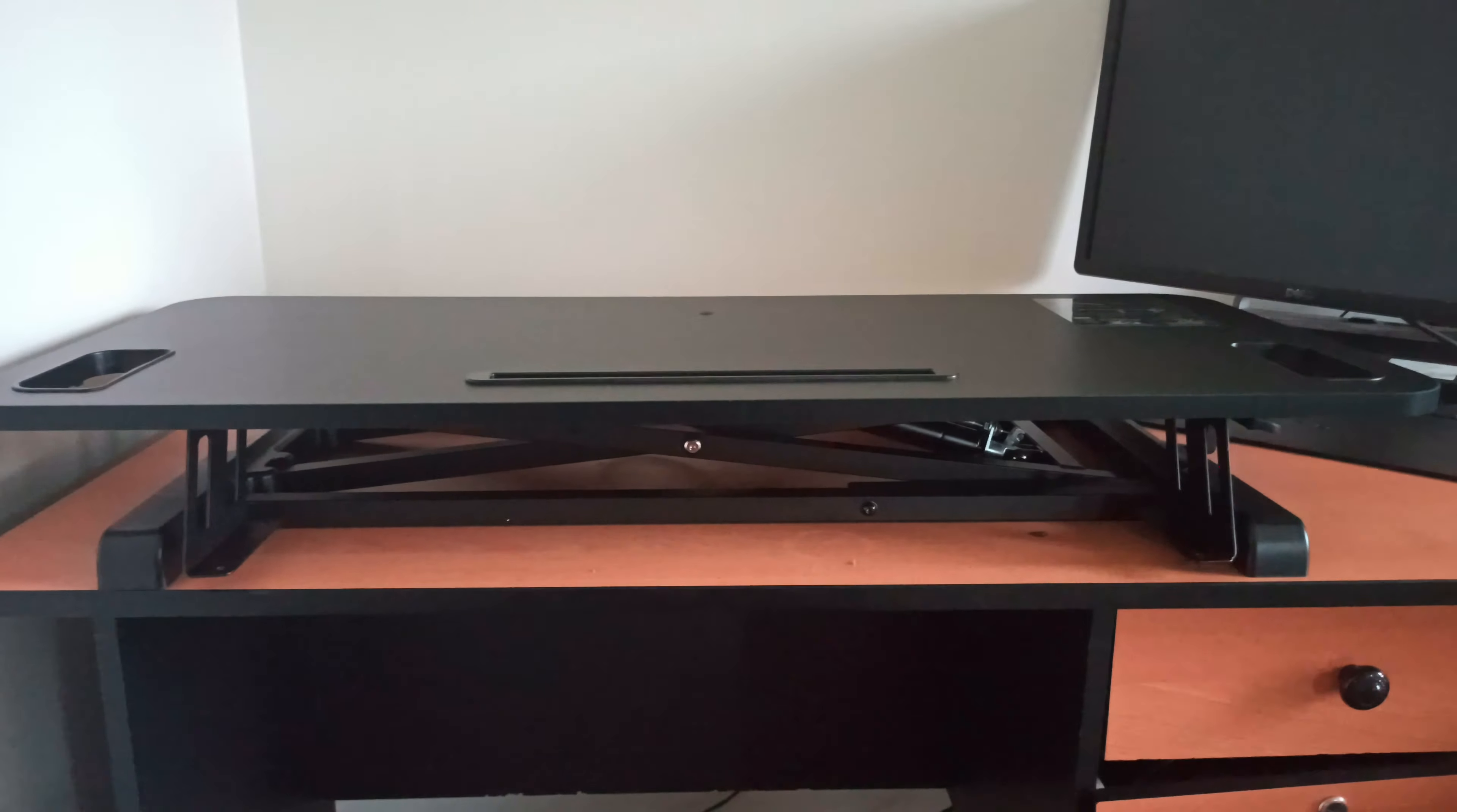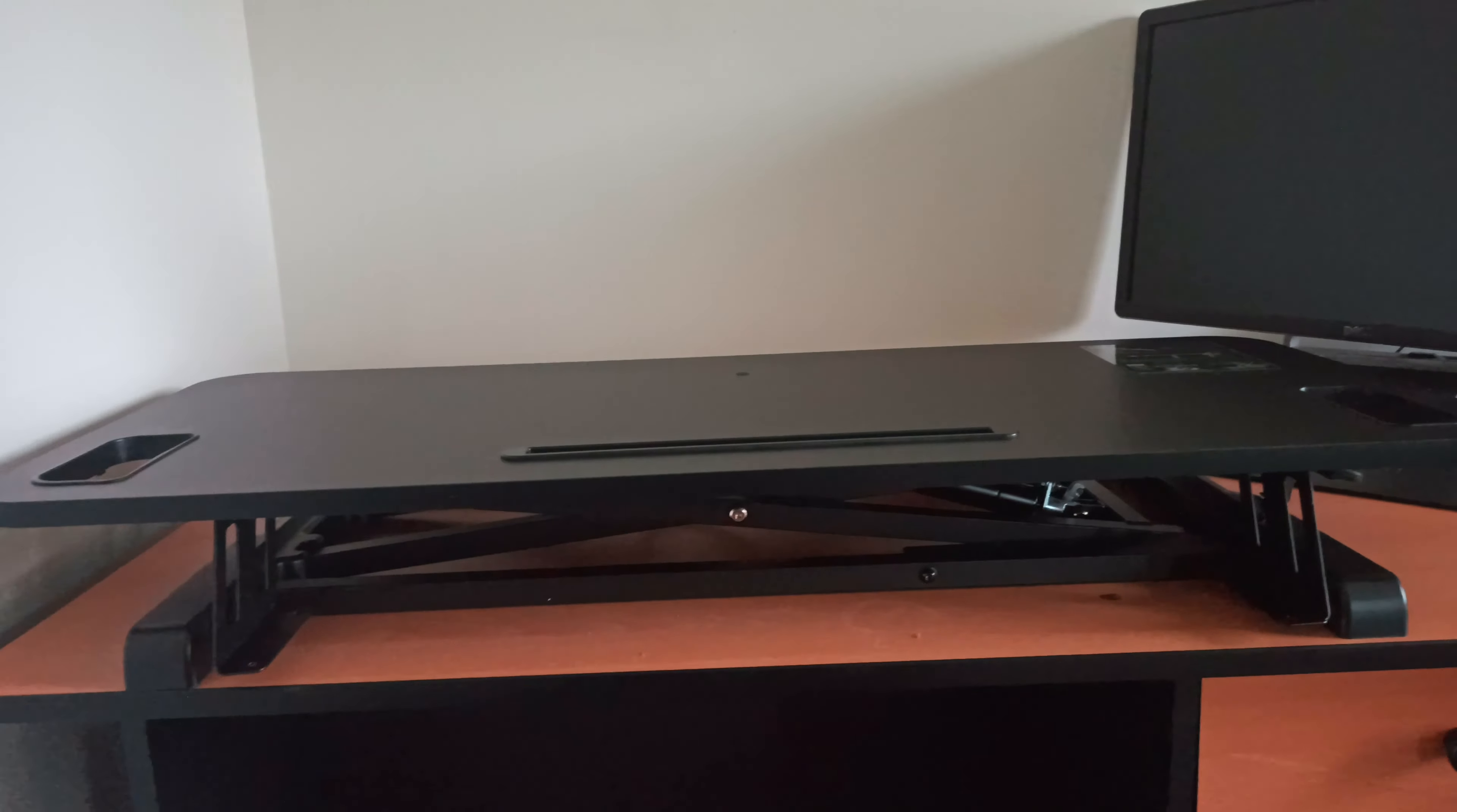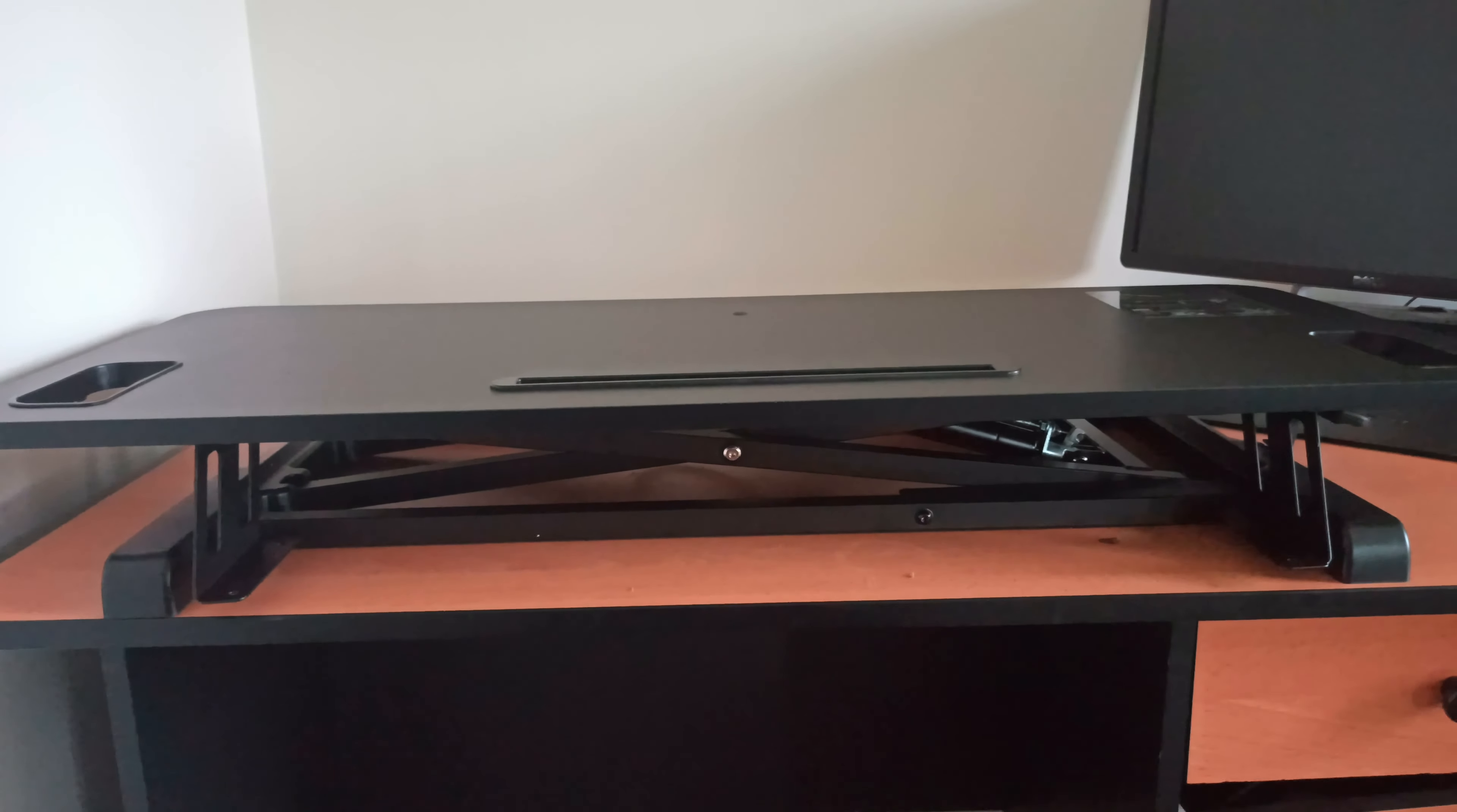I've unpacked it and put it on my table. The keyboard tray comes separately and you need to fix that. But apart from that, everything is as it is. There's not much fitting required to put this on the table.